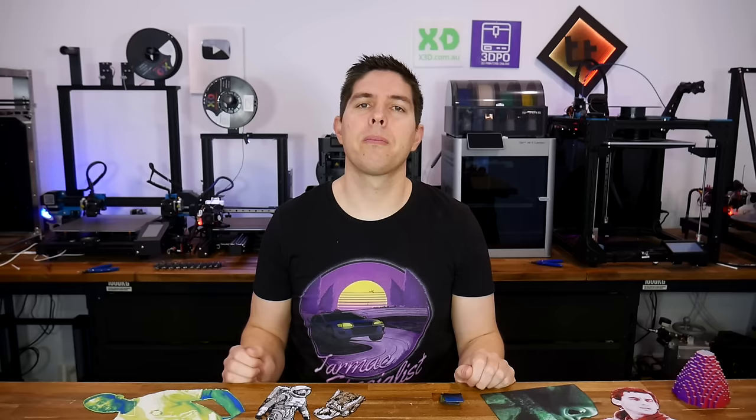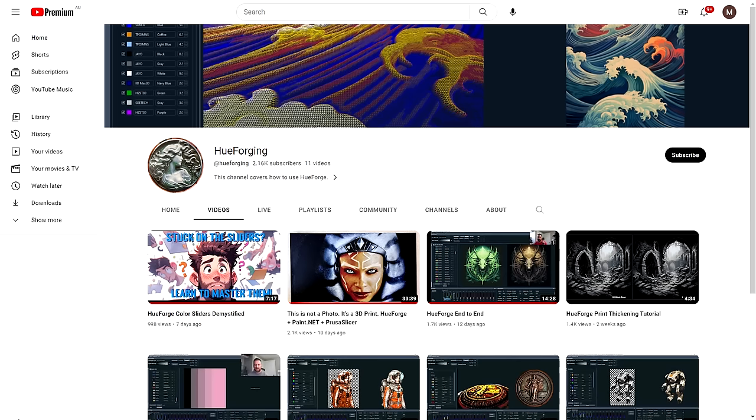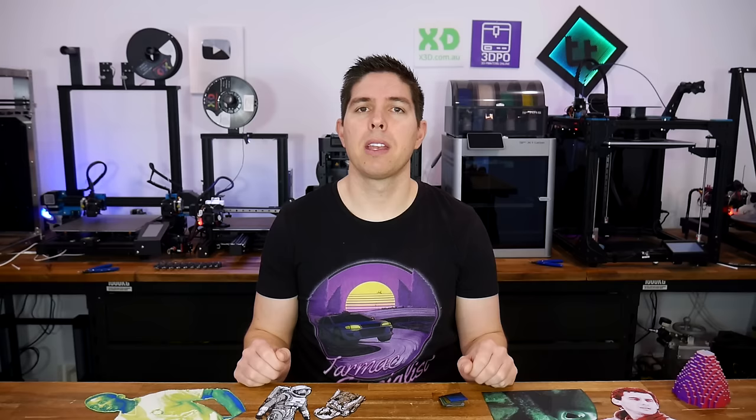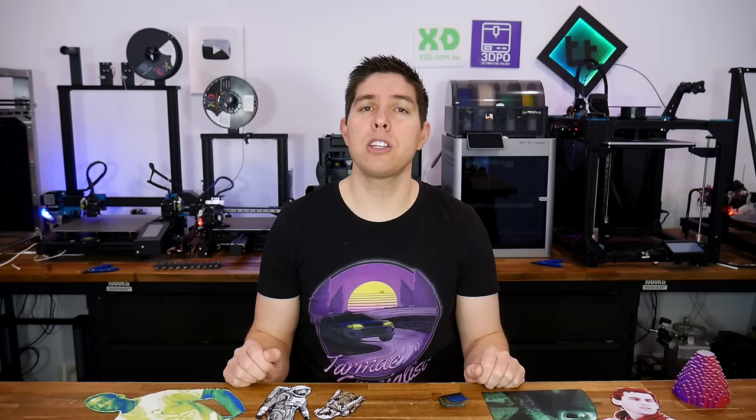HueForge is pretty easy to use once you know what you're doing, but it can be tricky to learn because there's no written documentation. Instead, there's a series of YouTube videos and streams. My aim for this video is to synthesize the most important bits you need to know to hit the ground running. And we're going to start with a demo print that you don't even need to purchase HueForge to use, just to make sure that everything is working.